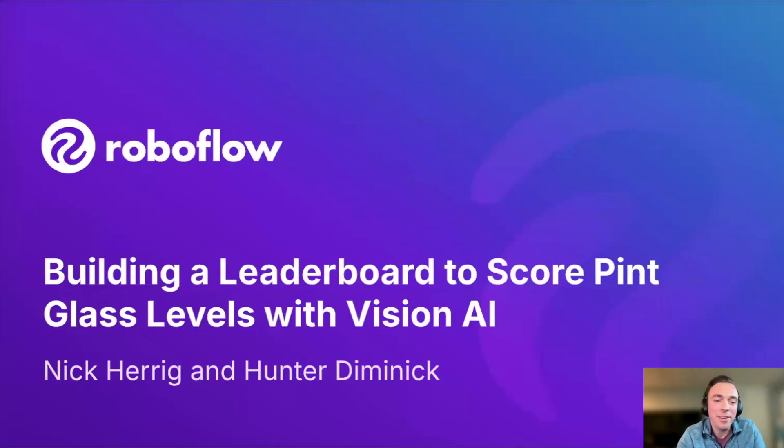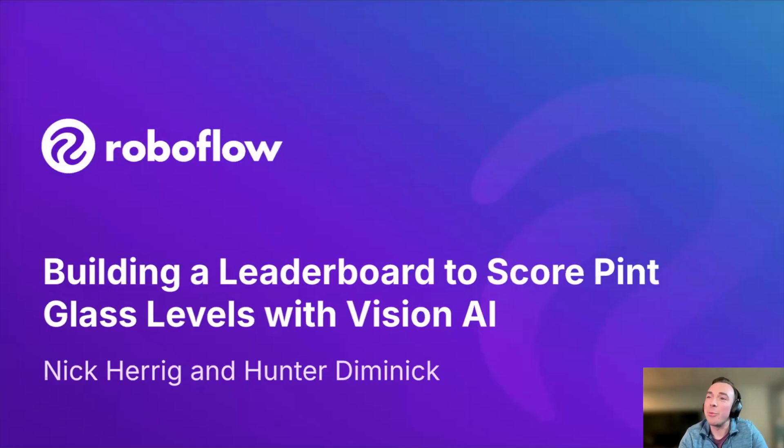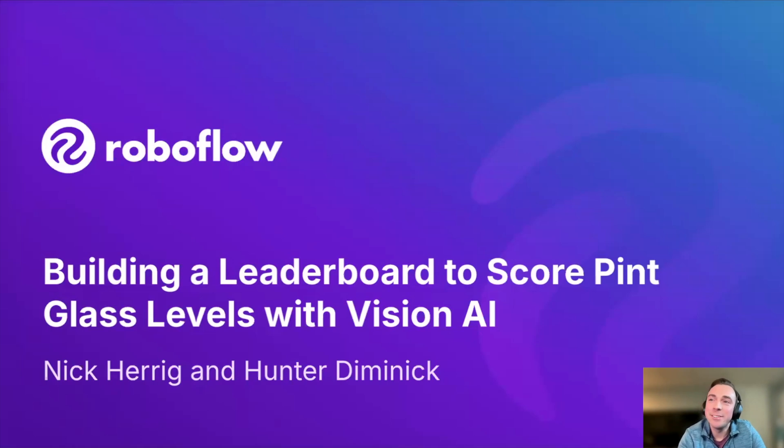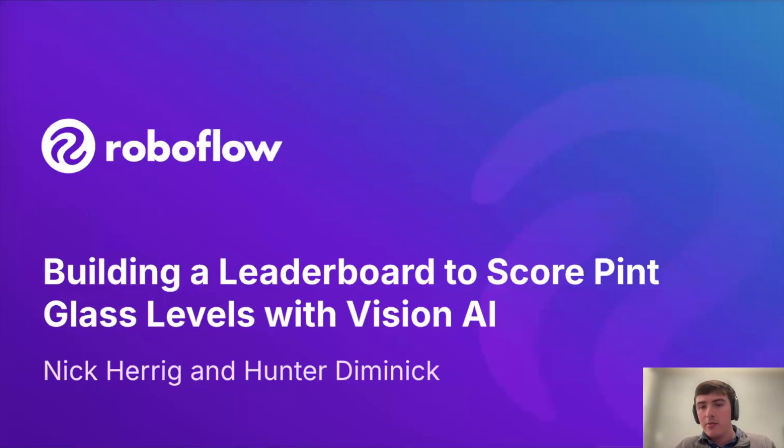Great. Well, welcome everyone today to our RoboFlow webinar. I'm joined by myself, Nick Kerrig. I'm a field engineer with RoboFlow. I've been working here for about a year and joined by Hunter. Hey guys, I'm Hunter. I'm on our user success team here at RoboFlow. I've been here about a year as well.